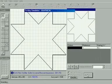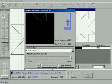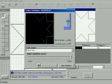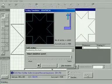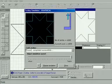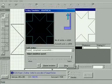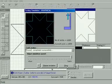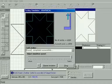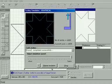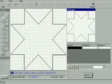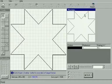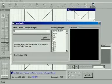Click the Do It button one more time to simulate the design, which shows how the machine will create the design on the bangle. Now close this window and click the Export button to save the design you have made.